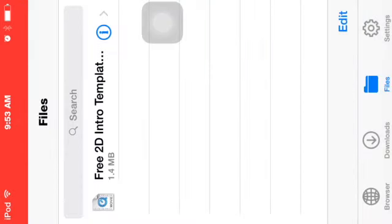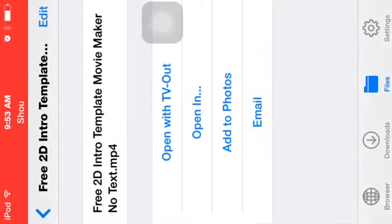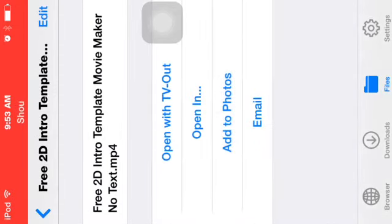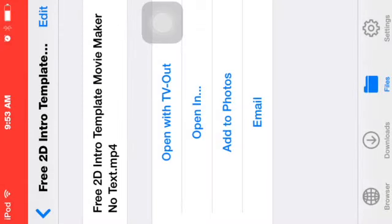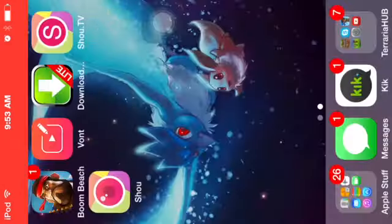Then you go into files and make sure it's downloaded, and then you press that I and just click add to photos. So let's add it to my photos.